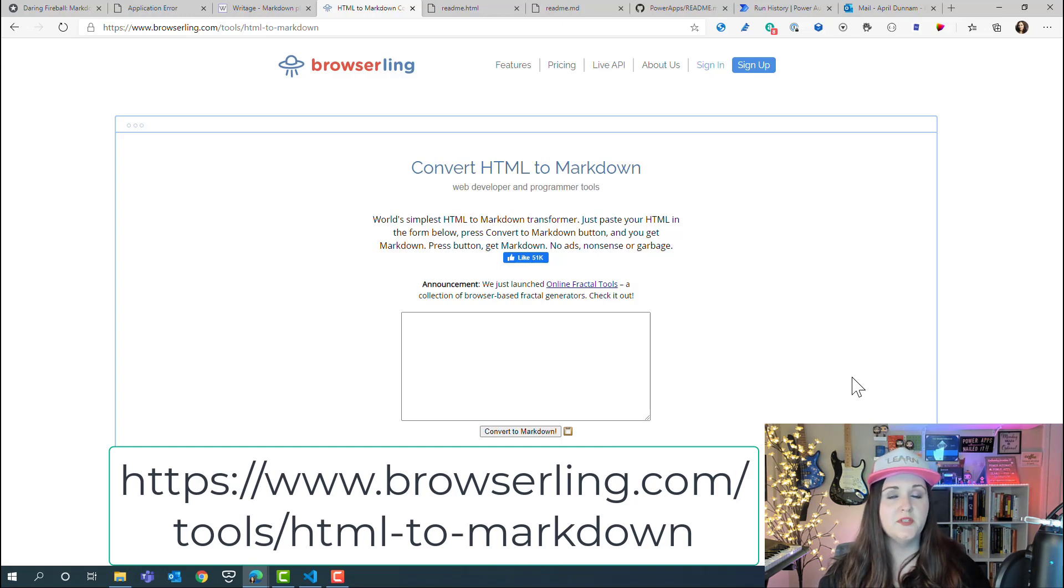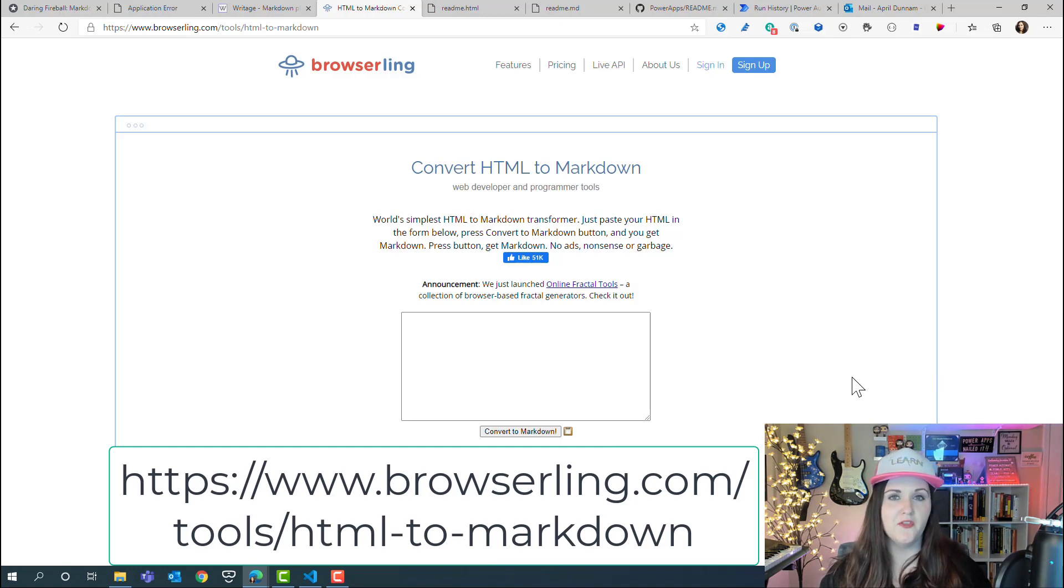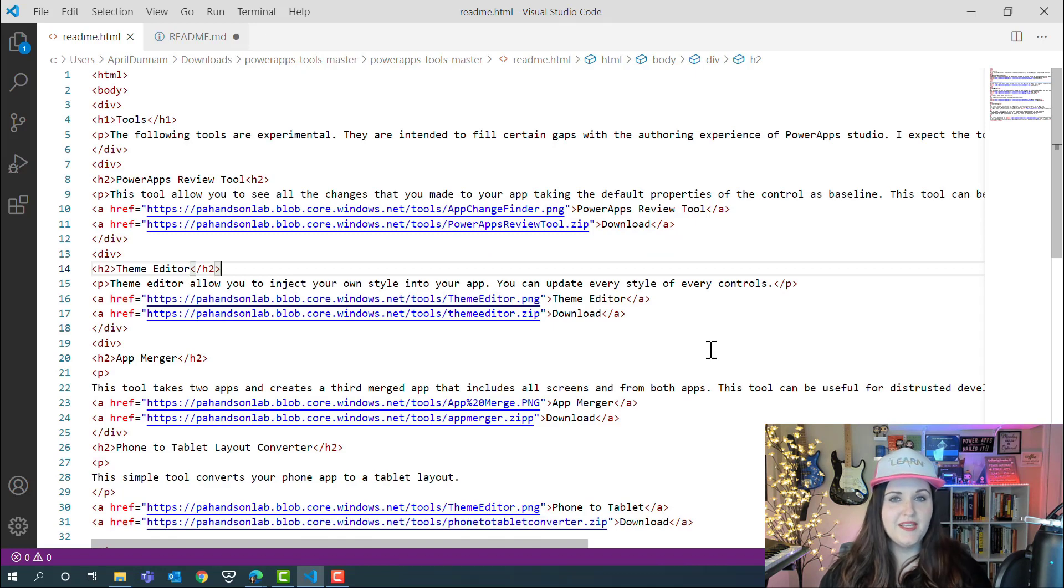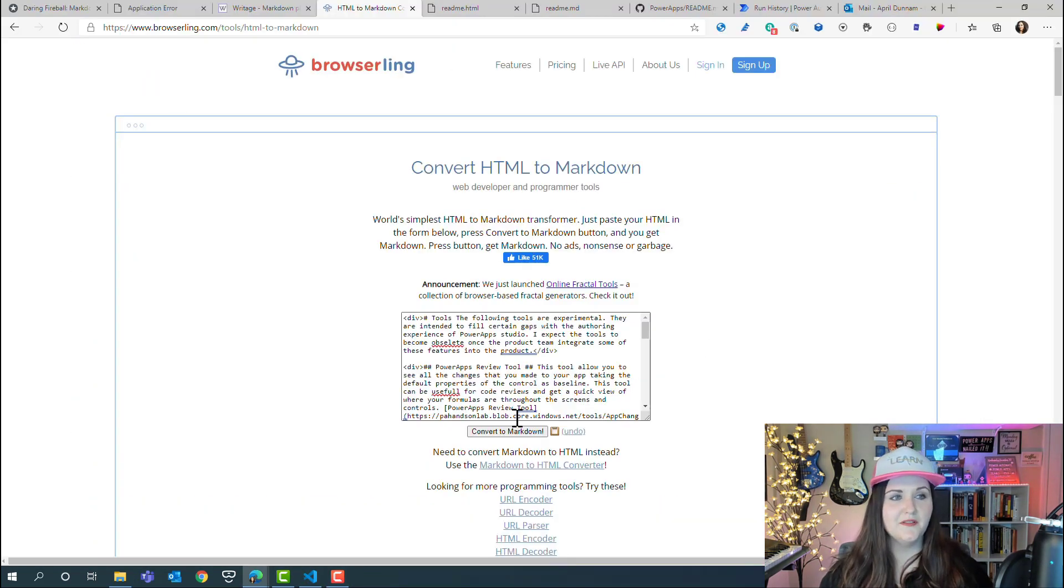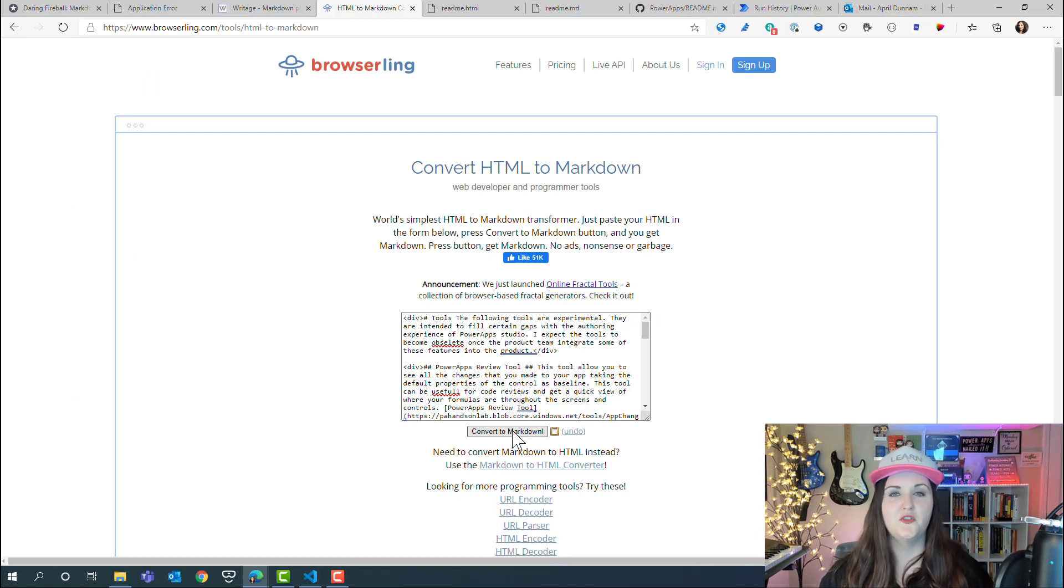The other tool that I wanted to share with you is an online converter that will take your HTML and convert that to markdown for you. We could paste in this HTML example that we were looking at earlier, click convert, and it automatically takes that and translates it into markdown.